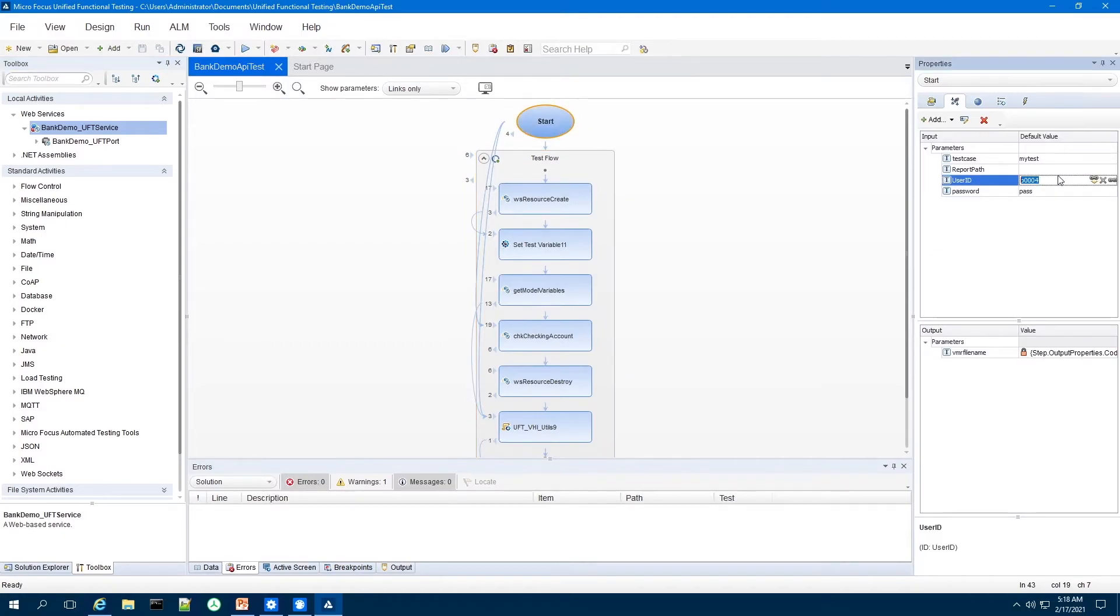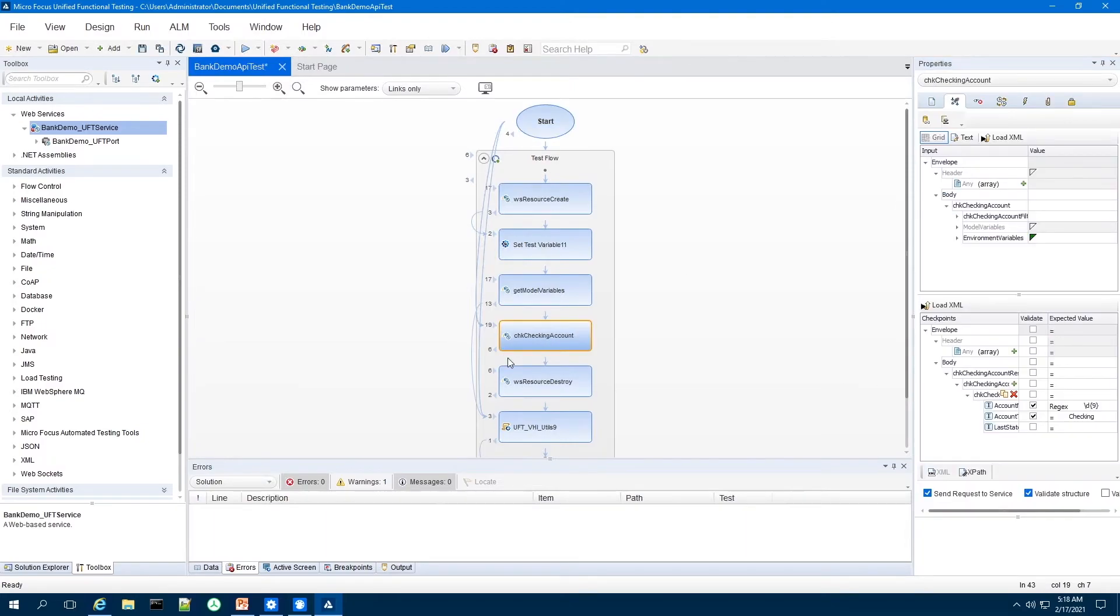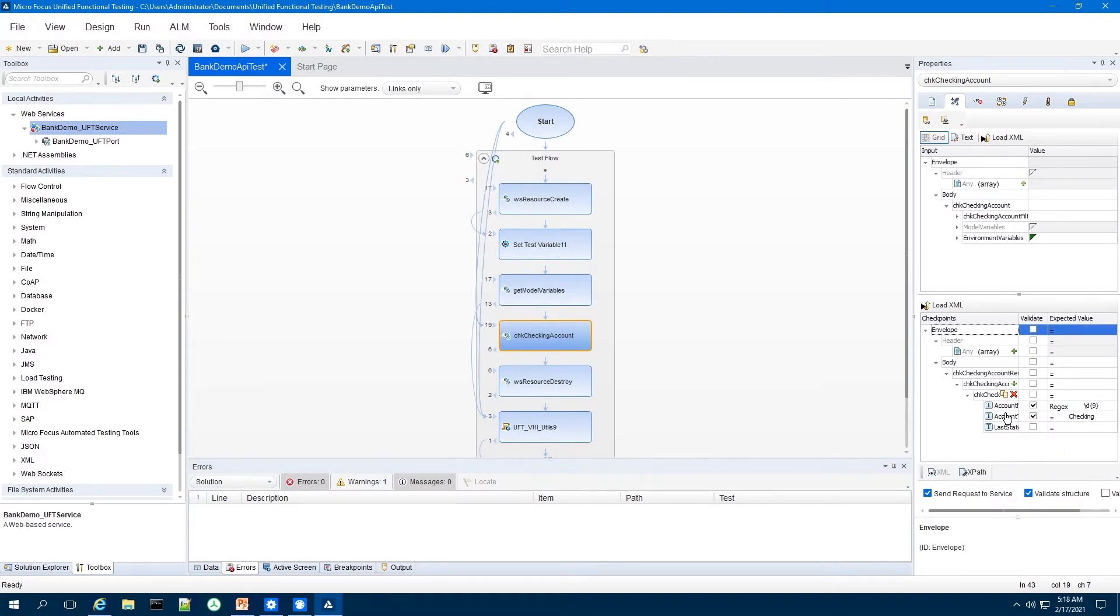So I can start my functional test here and I've just created some test accounts or test inputs, user ID, password. And this is the method that check checking account that I want to interrogate to see if the account number is numeric and account type is checking.